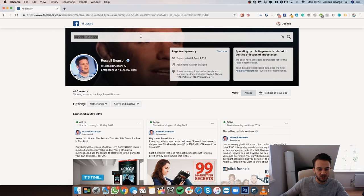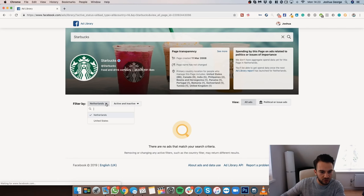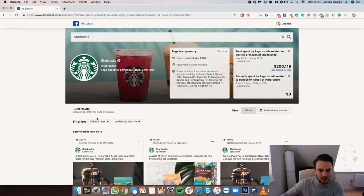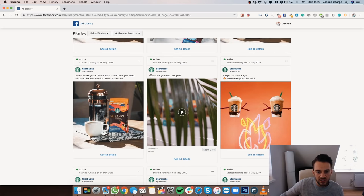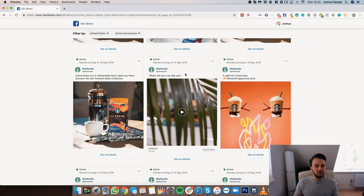The second element is your hook — you need to drag people in right away. I think Starbucks does a very good job at that. For example, this ad says 'Where will your cup take you?' This immediately makes you curious; you want to know what the video is about. You can see leaves, so you automatically get the vibe of being somewhere scenic. That's a great hook to get people to watch the ad.